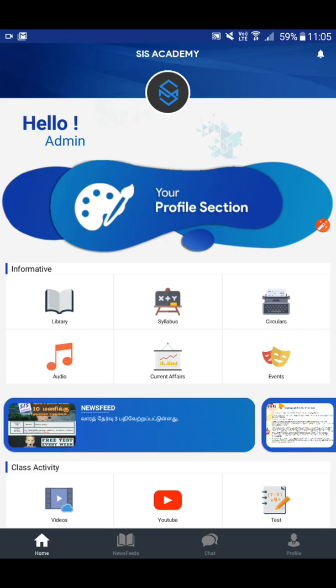Hello everyone, welcome to SIS Academy. In our app, we will see a folder. First, we will see the folder in our app.